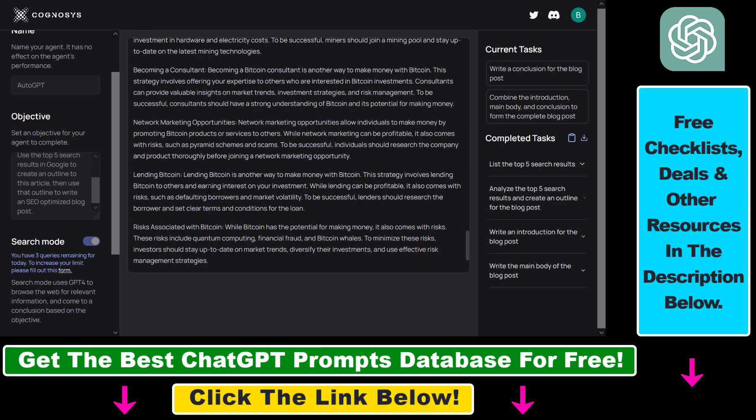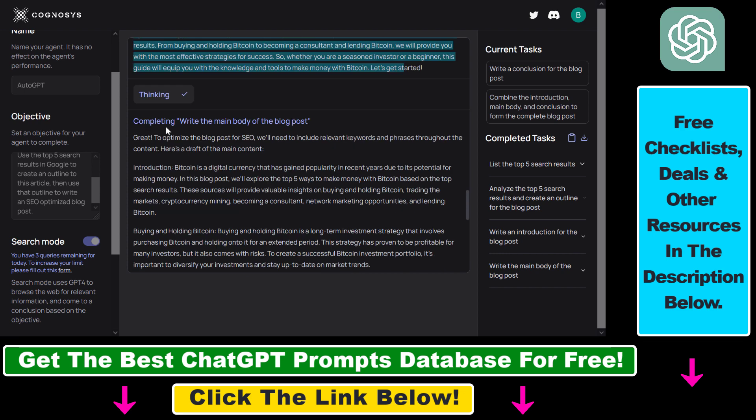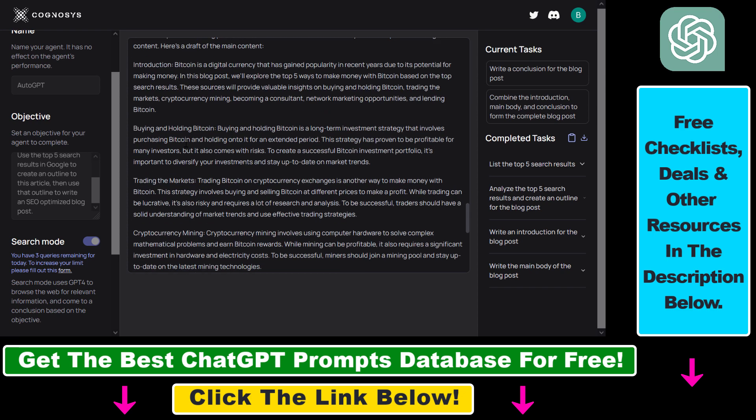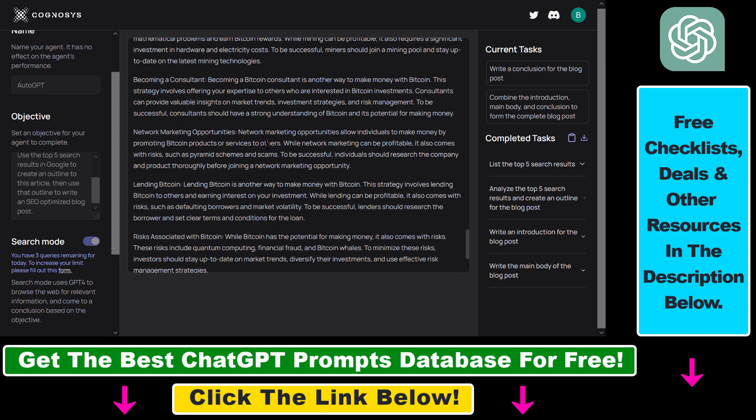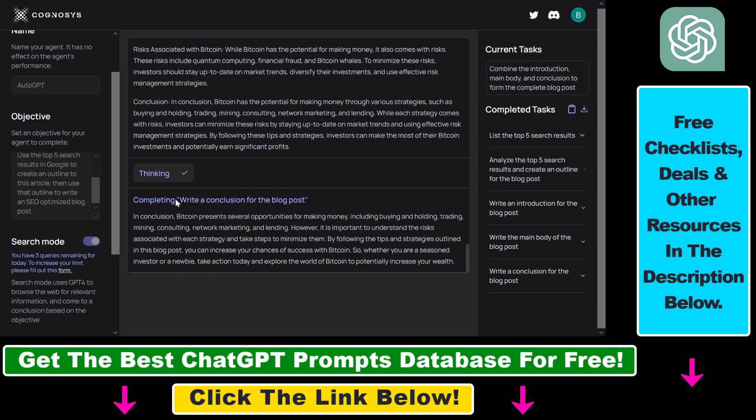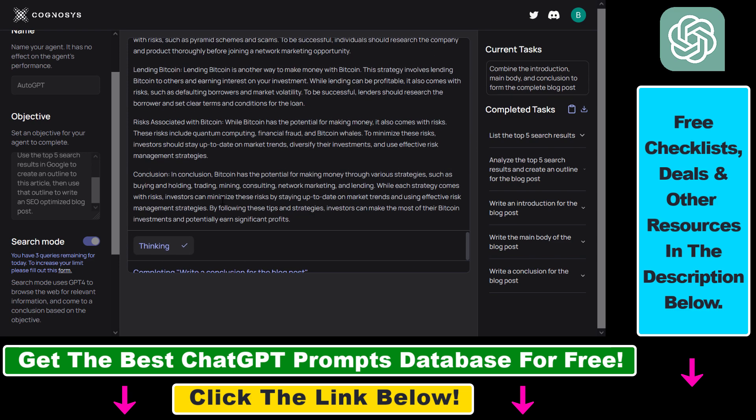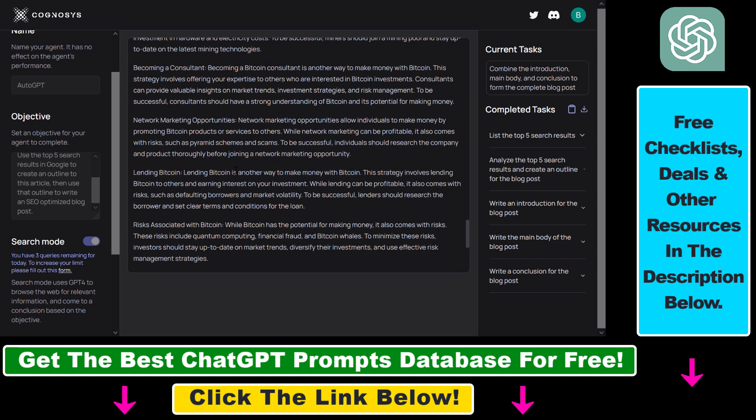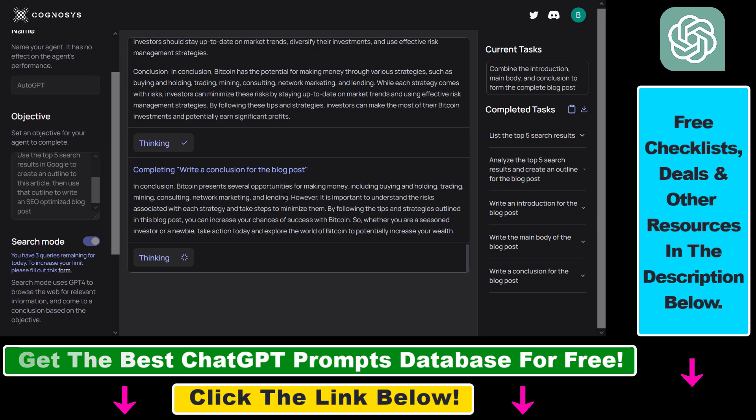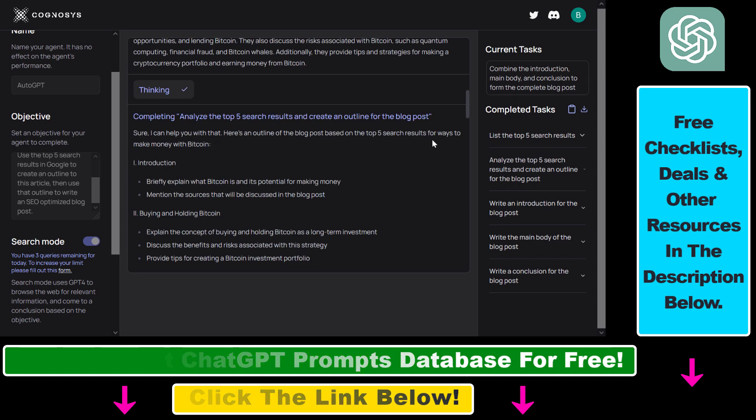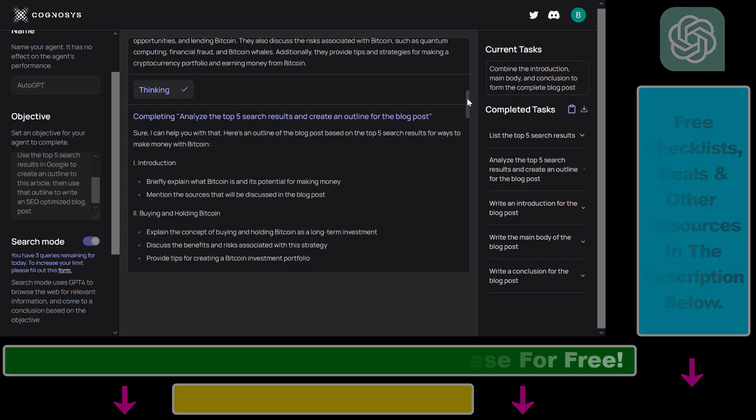So it has also completed this task. It has created the blog post here. And now it has also written us a conclusion on how to make money with Bitcoin. So this works pretty well.